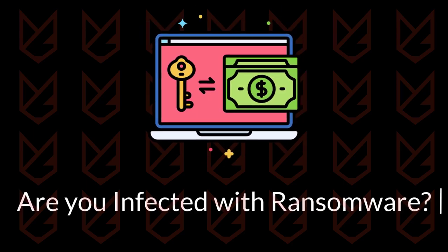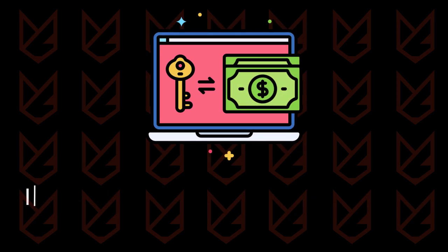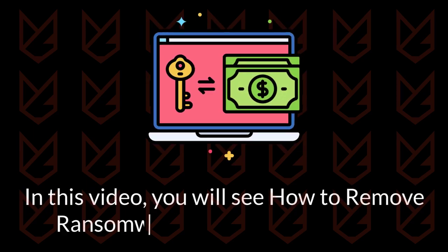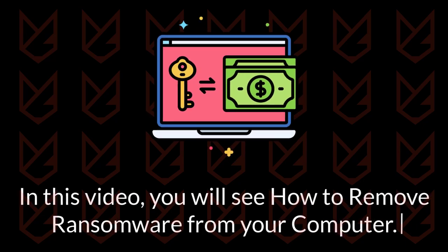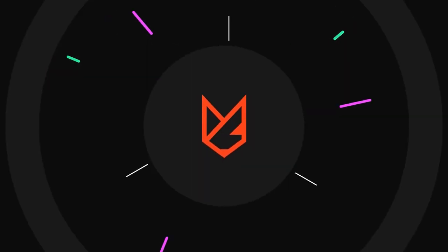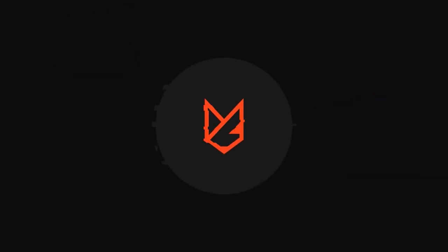Are you infected with ransomware? In this video, you will see how to remove ransomware from your computer. Before we start this guide, press the like button and subscribe to our channel in case you forget later.